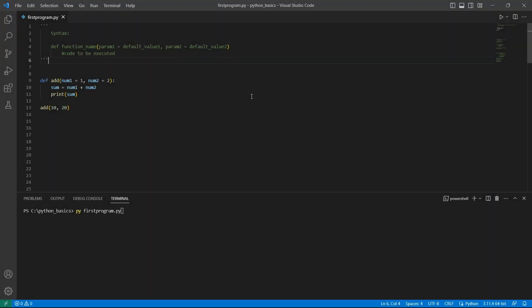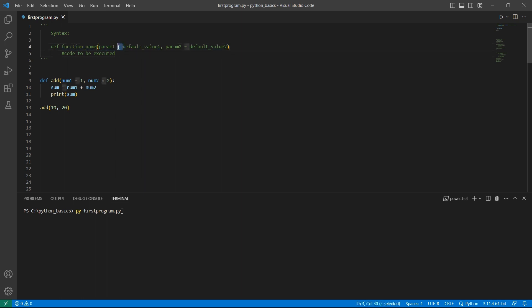In Python, we can provide default arguments to functions. If the value to an argument is not passed, the function will use the default value when the function is called. The syntax to use a default argument is: define the function using the def keyword followed by the function name, and the parameters or arguments will be assigned with values using the equal to symbol. Then we have the code that has to be executed.